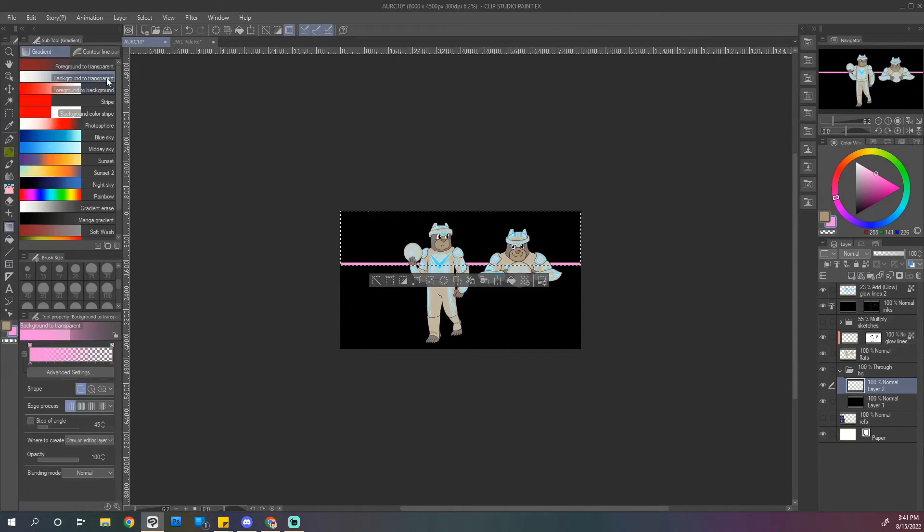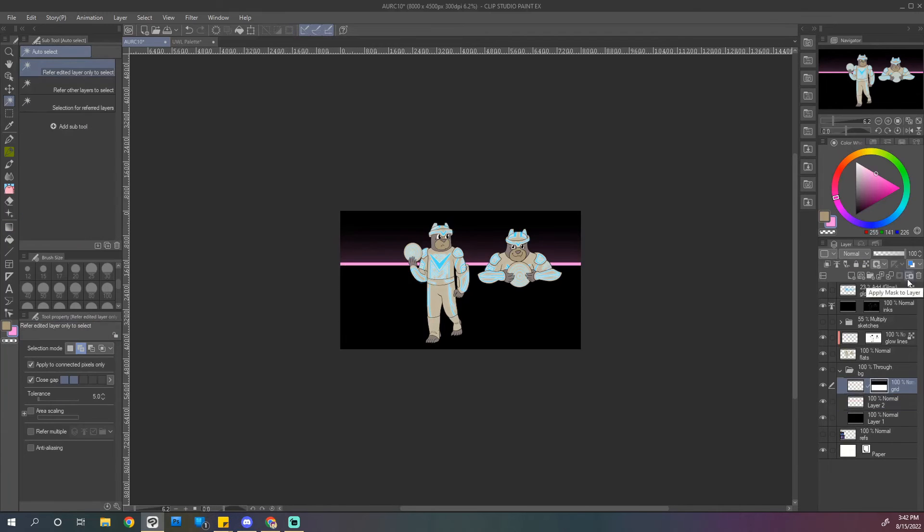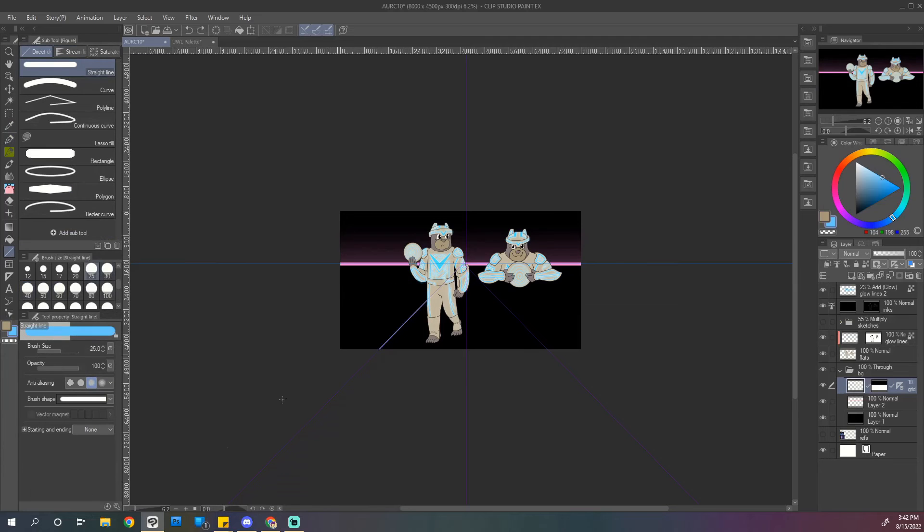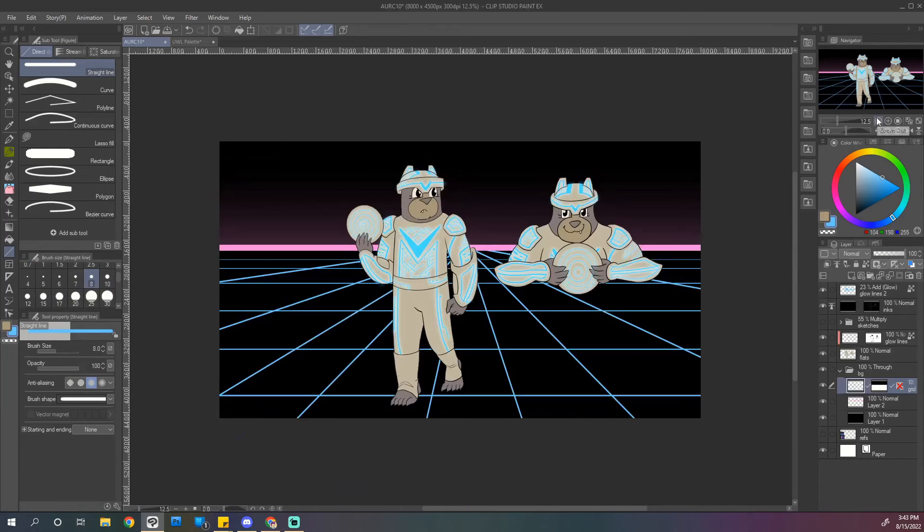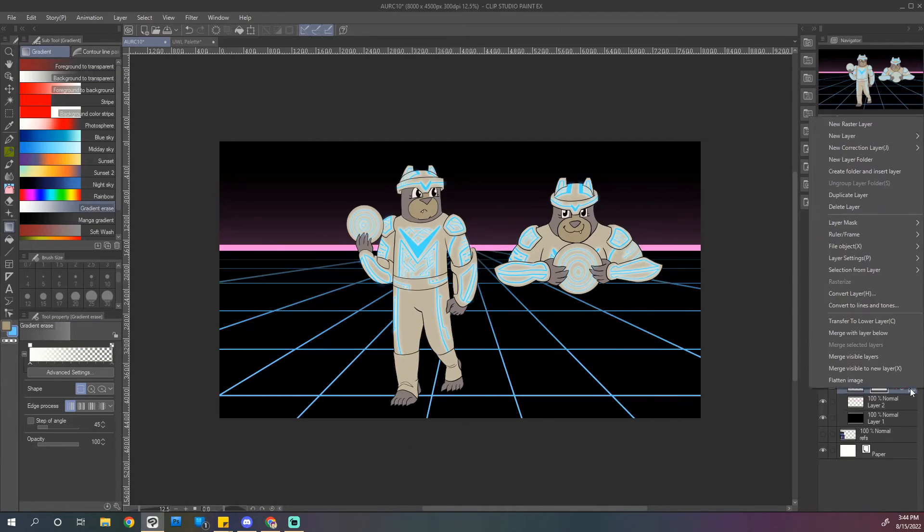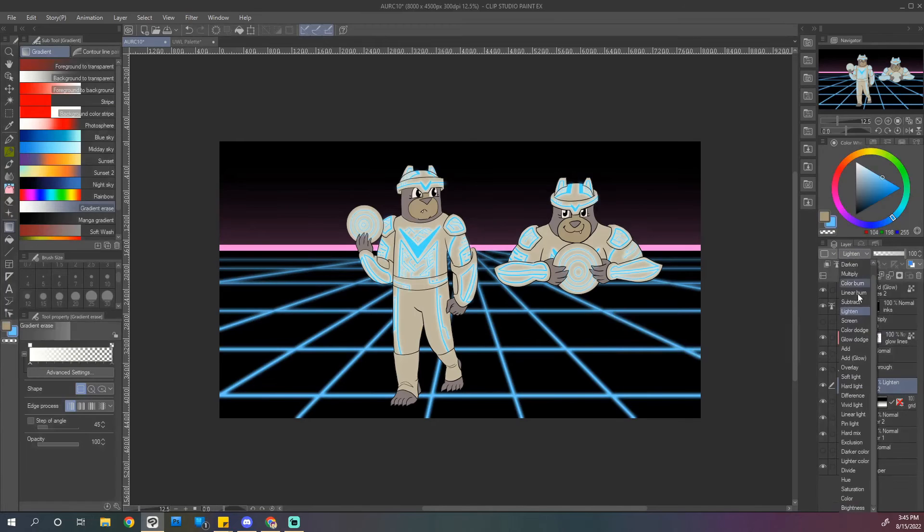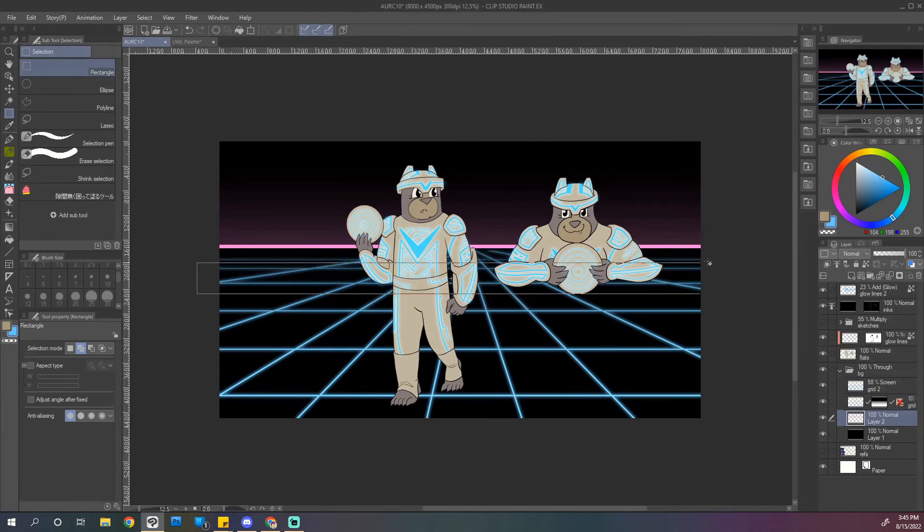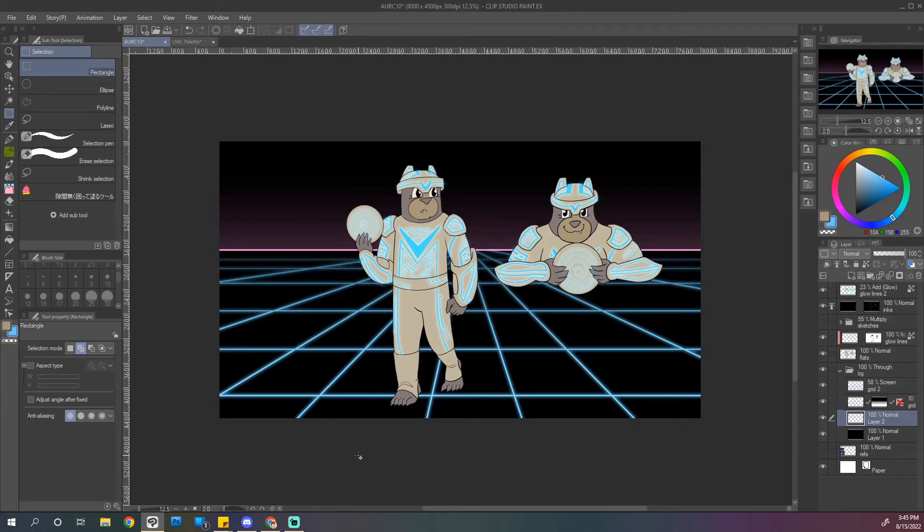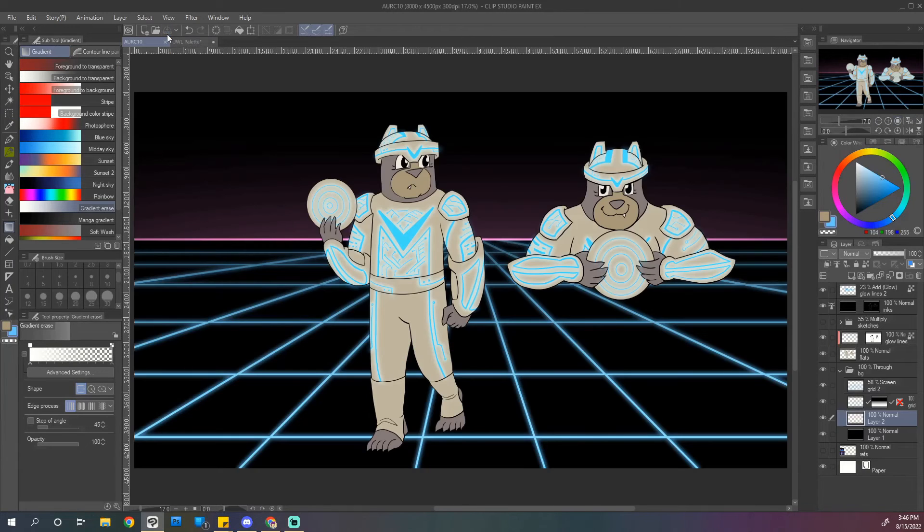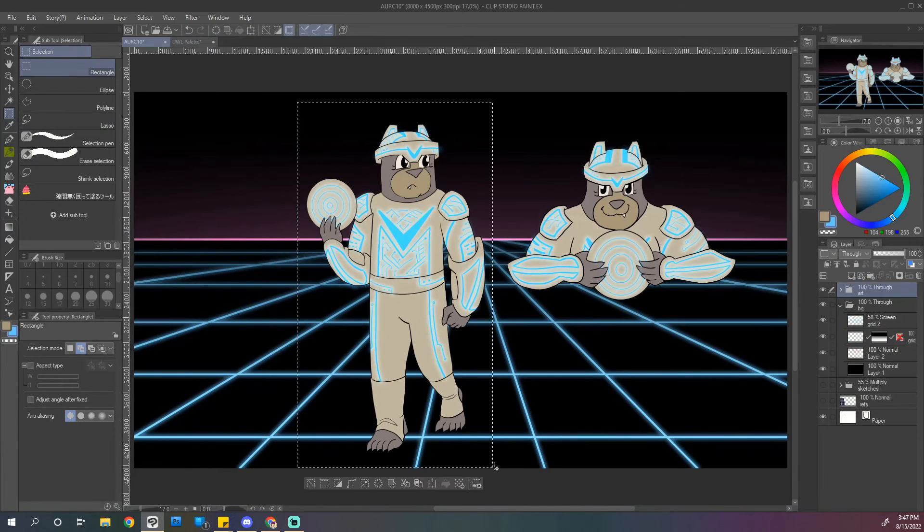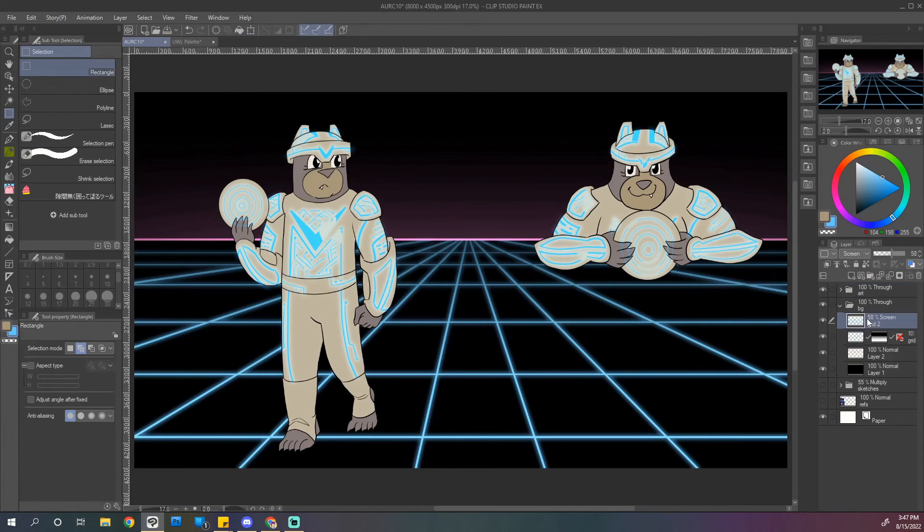All right, time for the 80s background. This is really simple and also really satisfying. Of course, CSP's perspective tools make the grid very easy to make. Add some more glowy. Just some proportions of things. Kind of erase stuff as it goes toward the background so it's not too flashy.